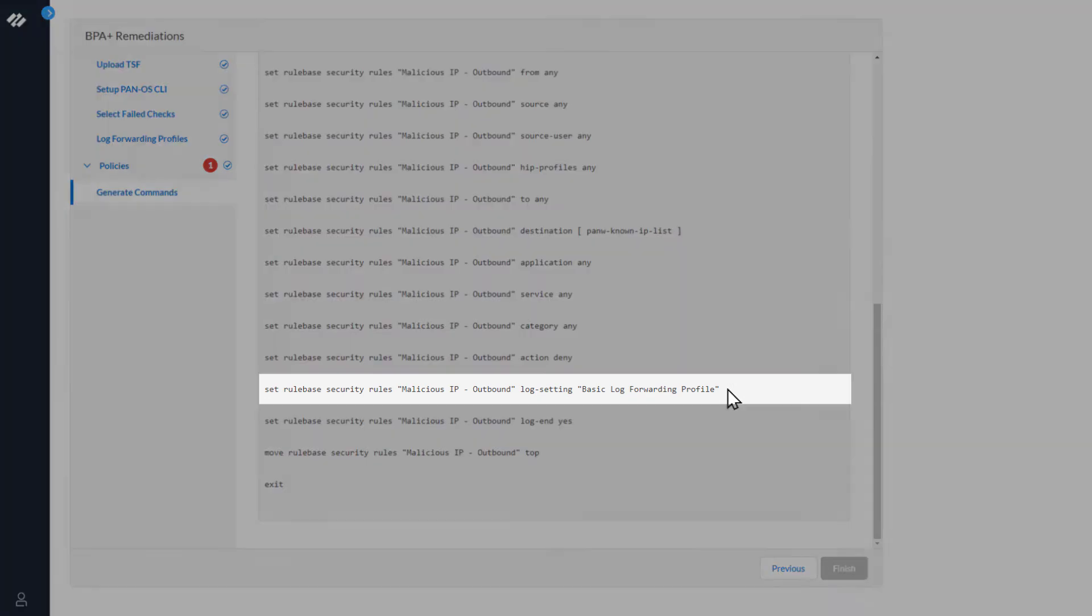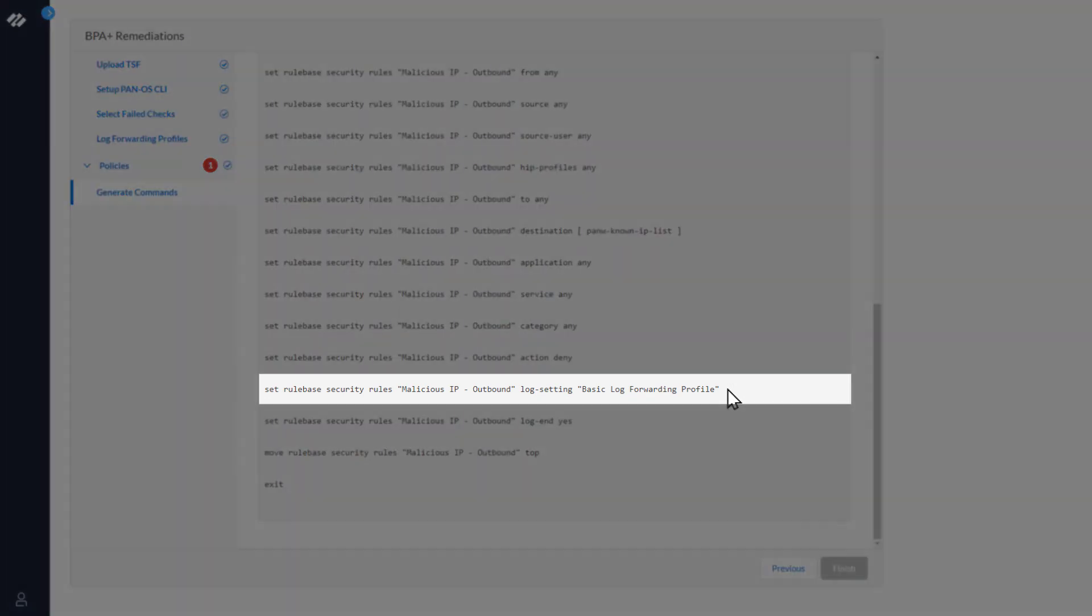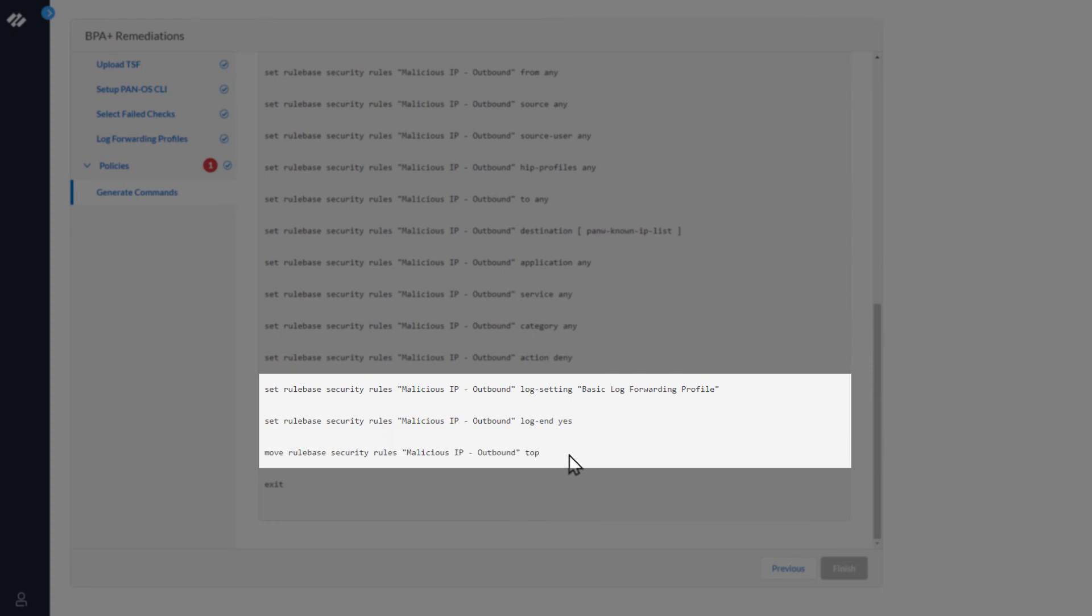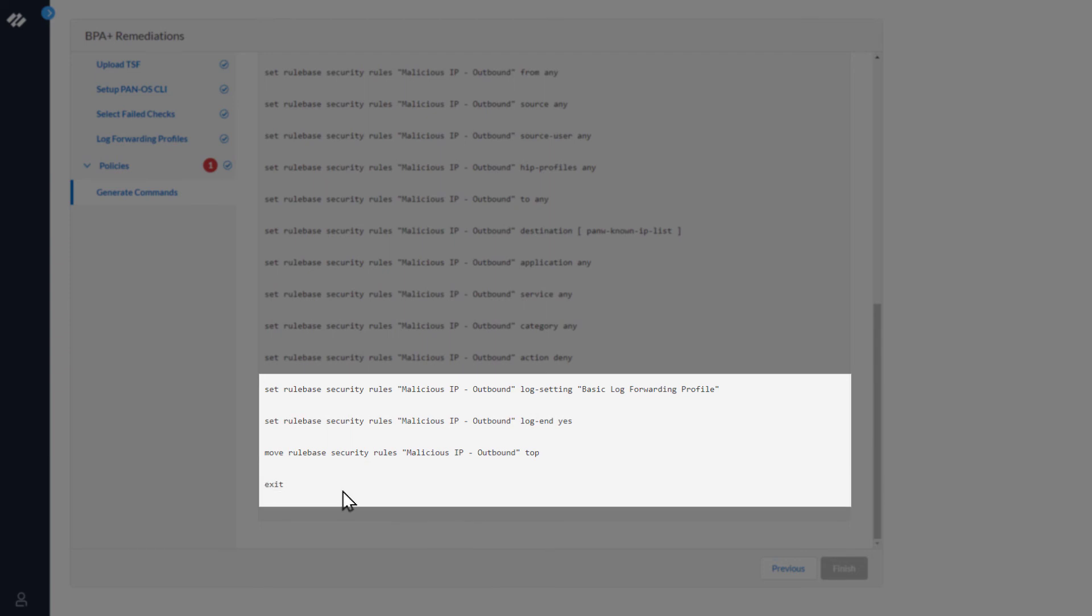This command sets the log setting to the basic log forwarding profile. The next command sets the log at session end to yes. And this command moves the rule to the top. The next command exits the configuration mode.